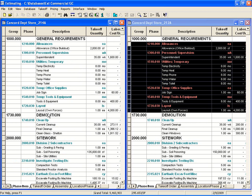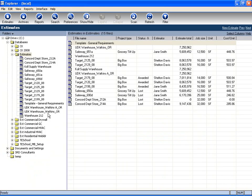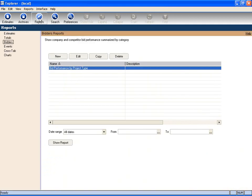Another tool that is handy for managing your volume of estimates is the Explorer module. Here there's many different features, one of which is reporting. We can look at bid performance by project type.